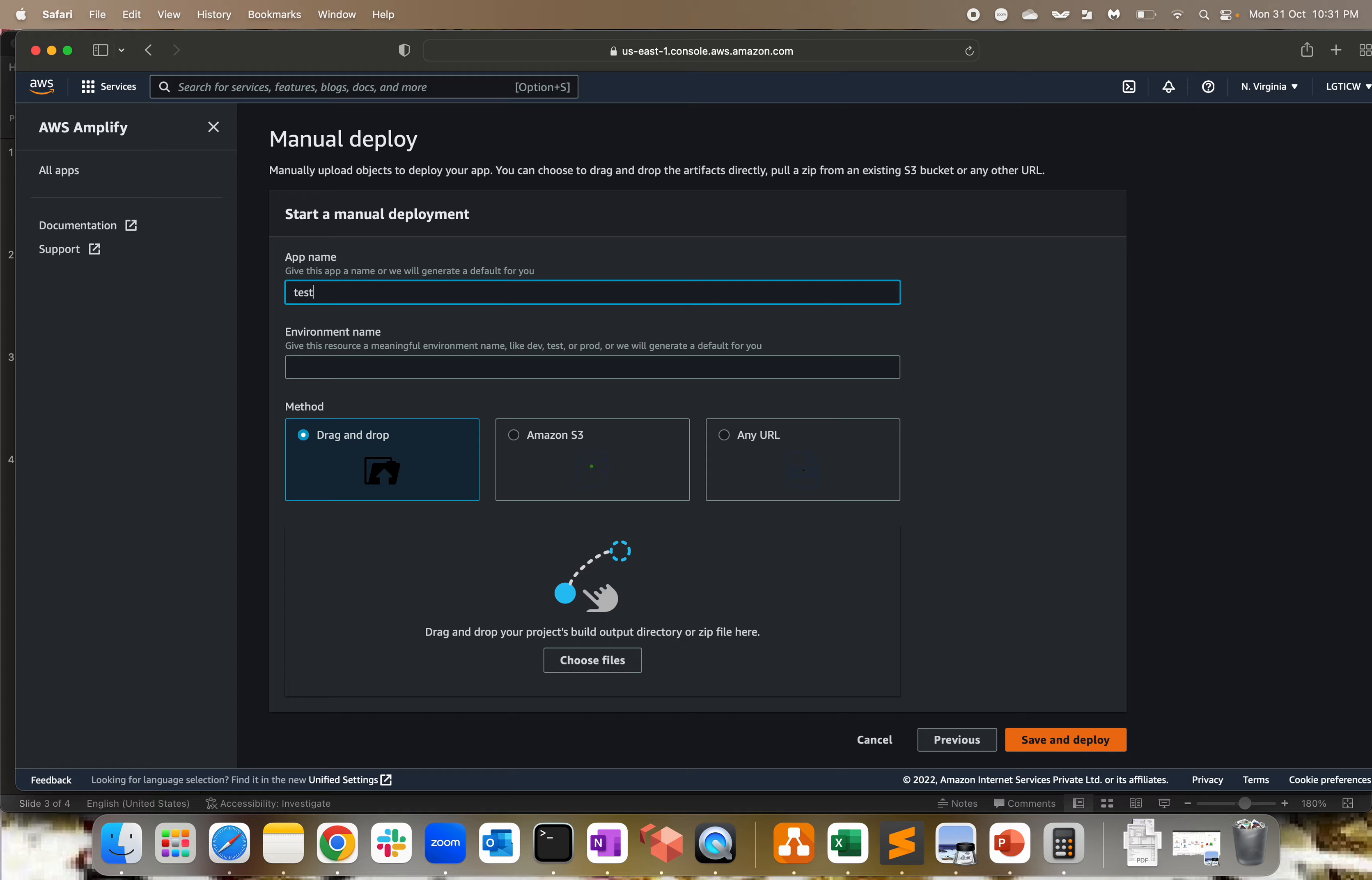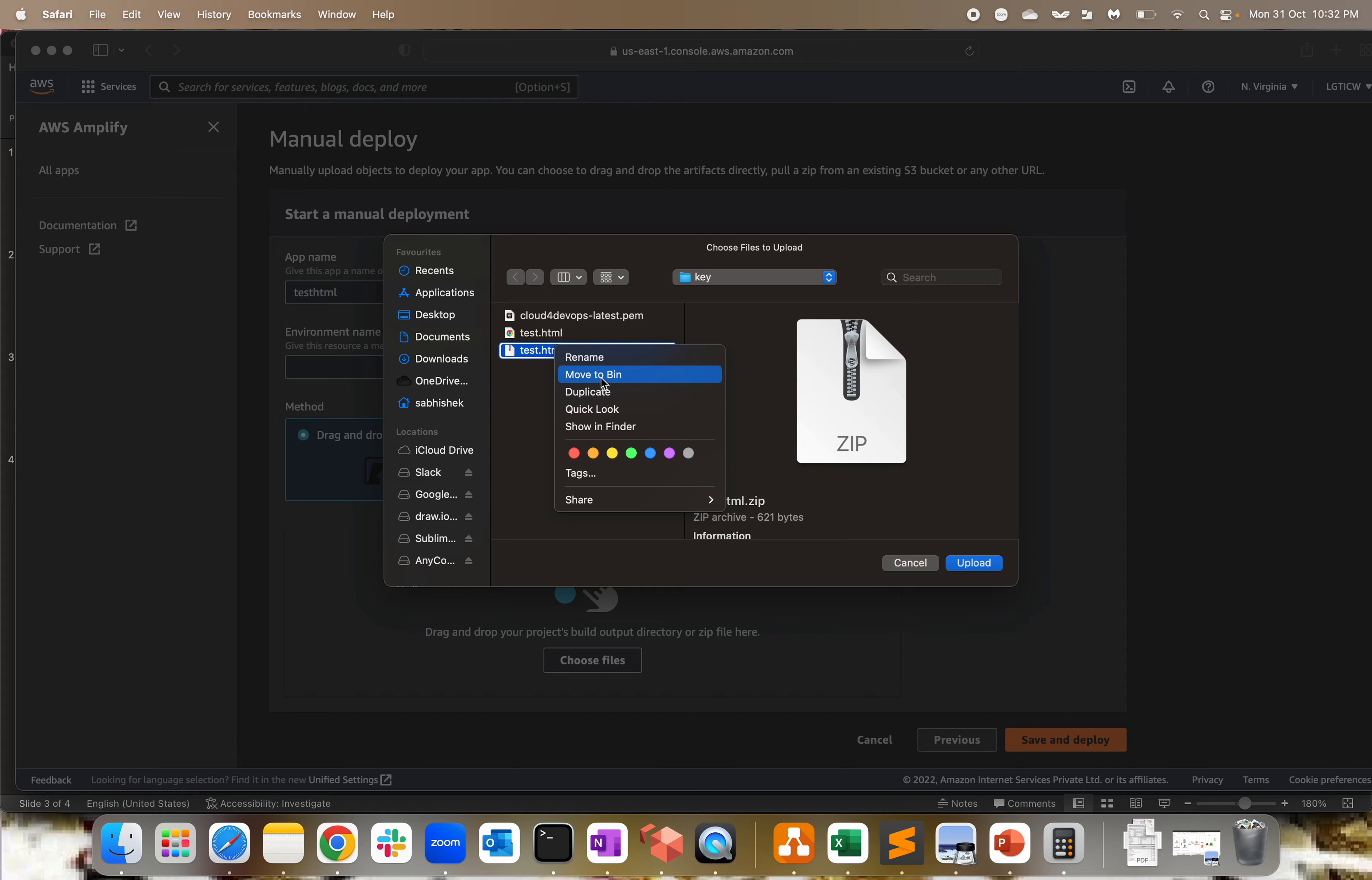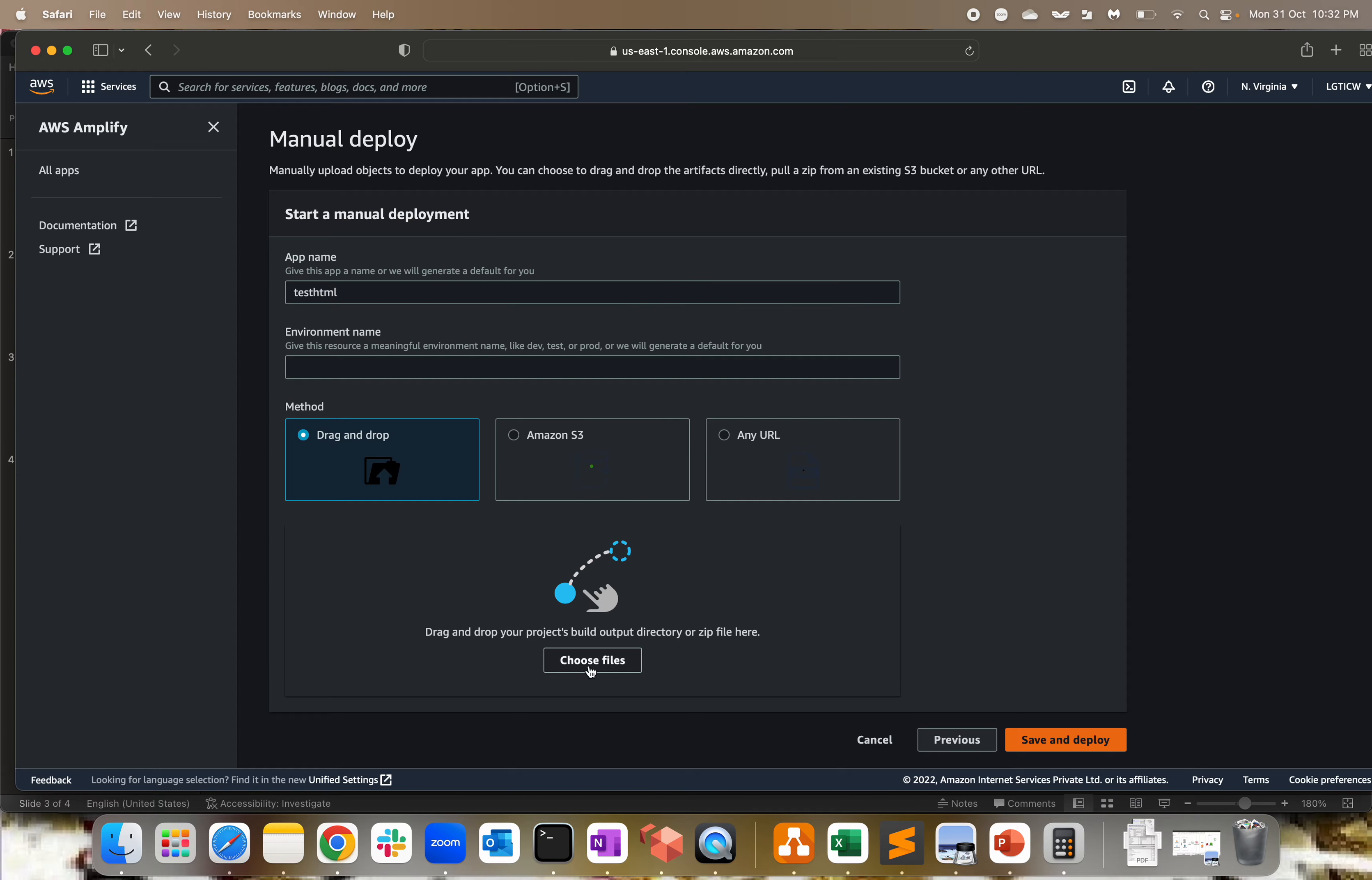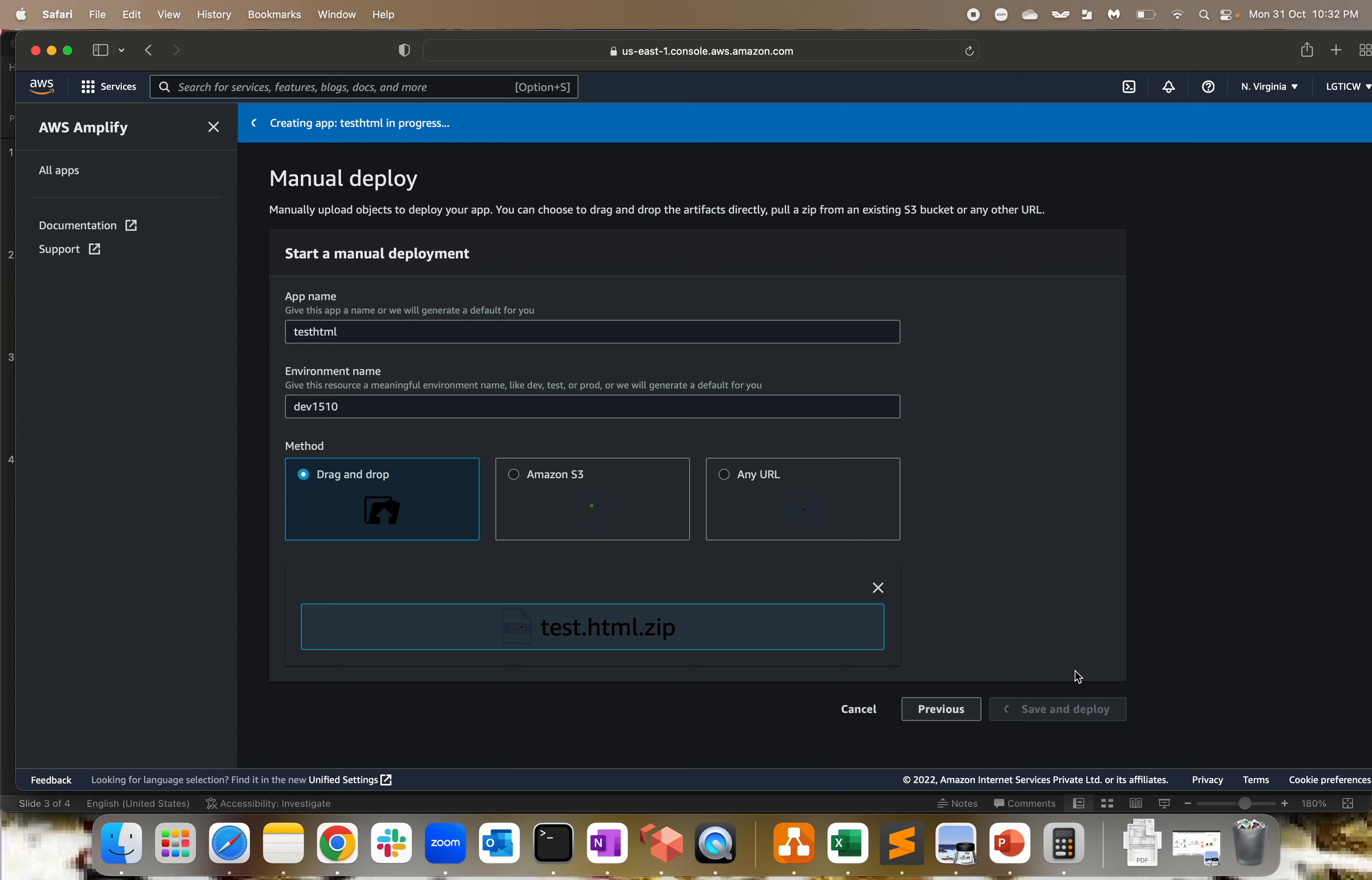Click on get started. You get an option for connecting your GitHub, Bitbucket, GitLab, AWS CodeCommit, or deploy without git provider. I'm going to choose deploy without git provider because I don't have anything present in my GitHub or Bitbucket. Click continue. Give the name of app - let me give it test HTML. Environment name - POC or staging (proof of concept). You can drag and drop, use Amazon S3 for hosting, or call any URL. Now I have a test file, so I'm going to compress it. Let me go to desktop and compress this file.